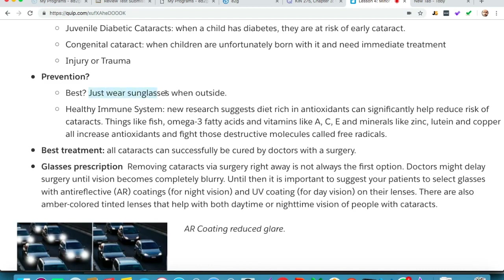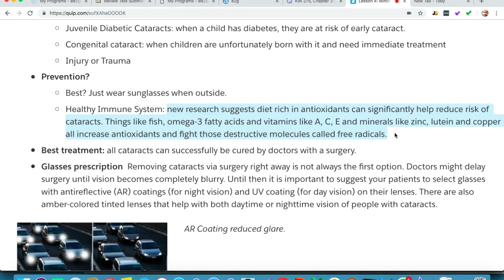The best prevention method is to wear sunglasses when outside and to maintain a healthy immune system. New research suggests that a diet rich in antioxidants can significantly help reduce the risk of cataracts — things like fish, omega-3 fatty acids, and vitamins A, C, and E, along with minerals like zinc, lutein, and copper, all increase antioxidants and fight destructive molecules called free radicals that can be harmful to your eyes.